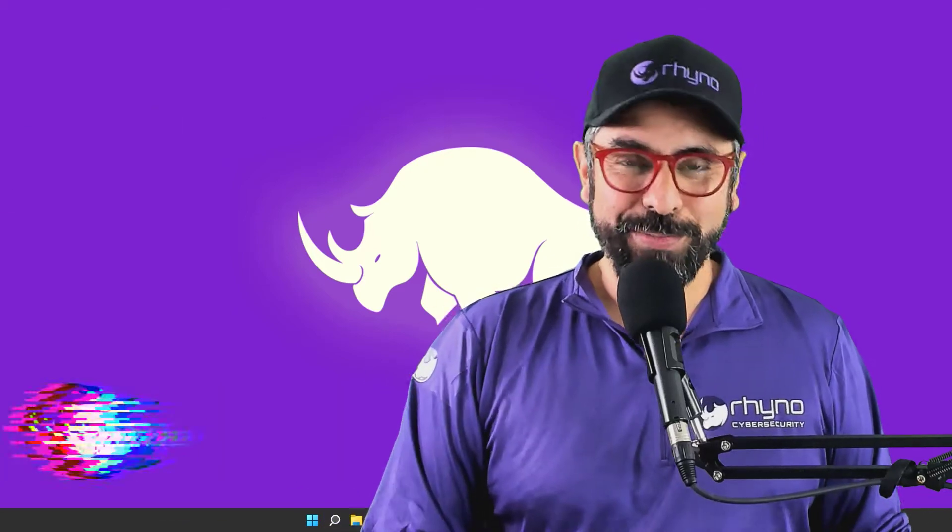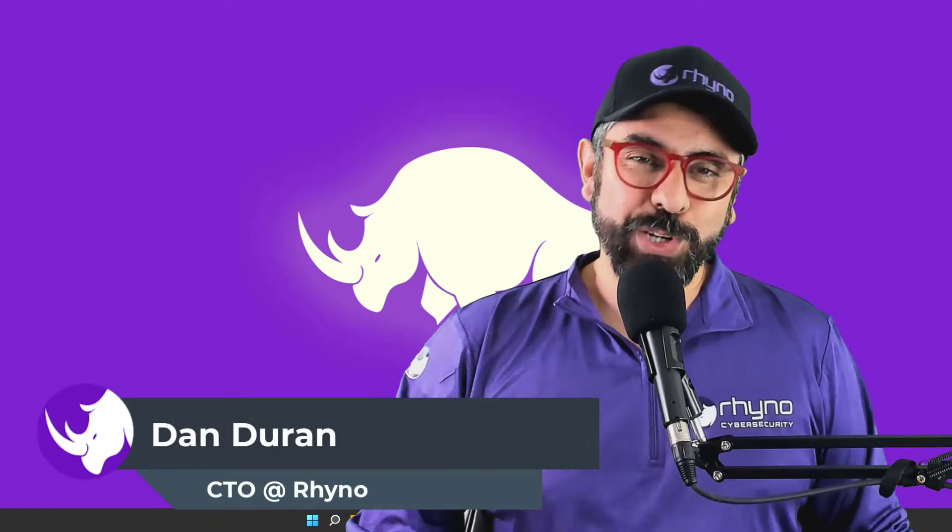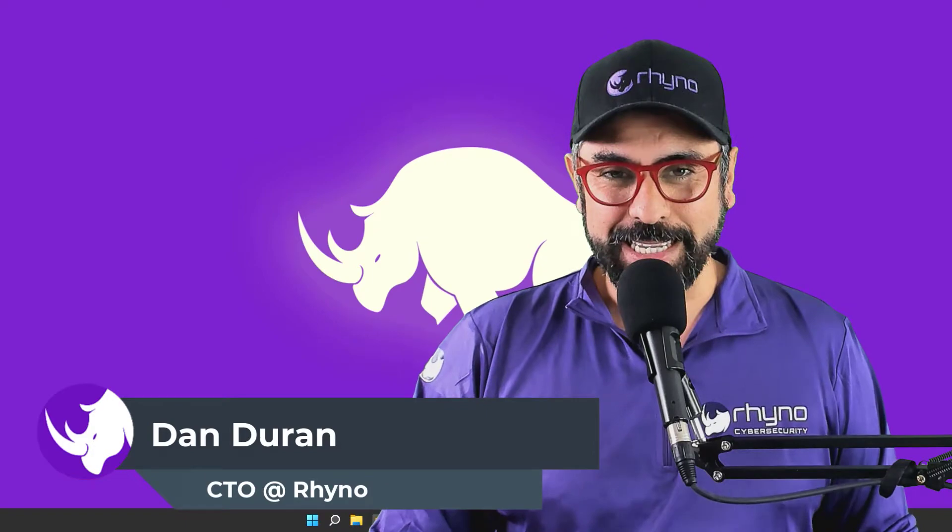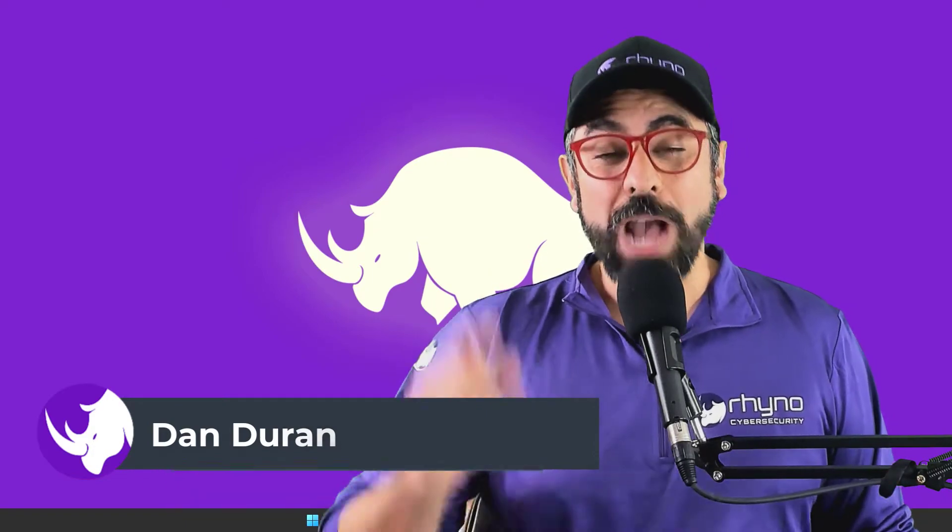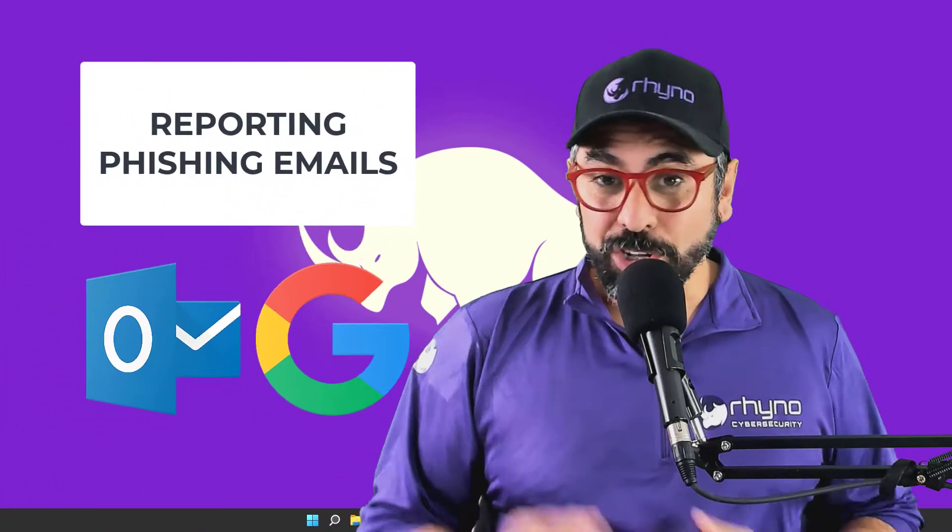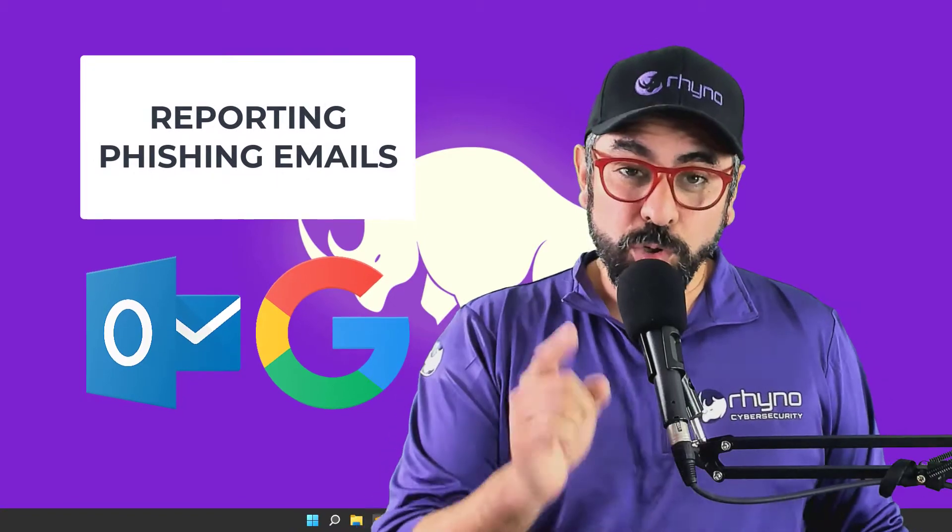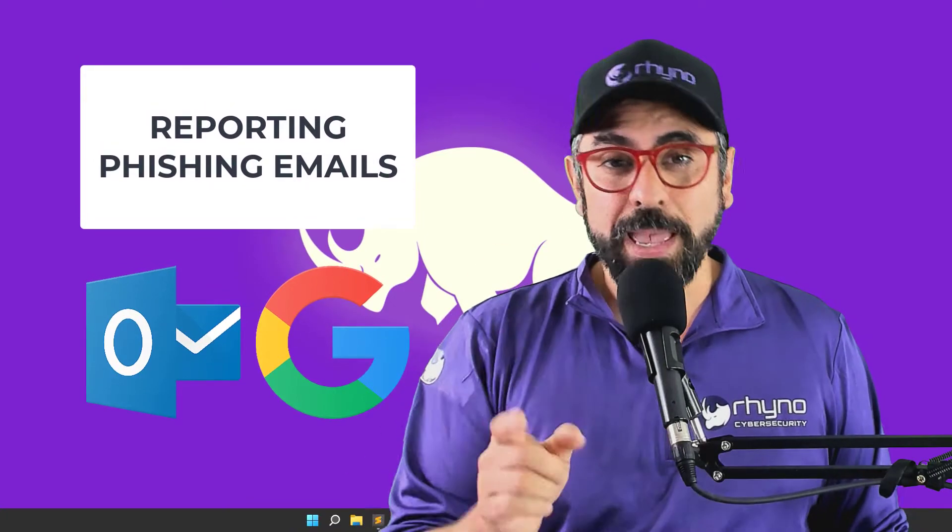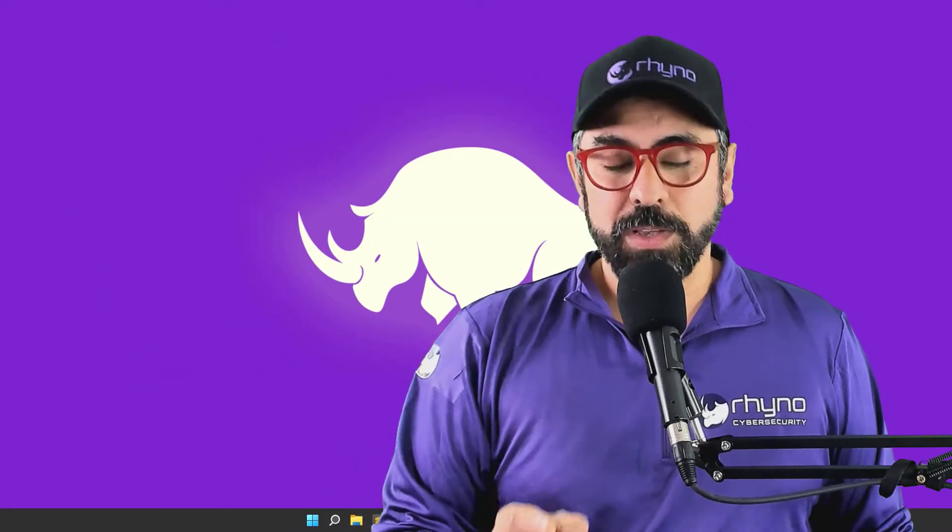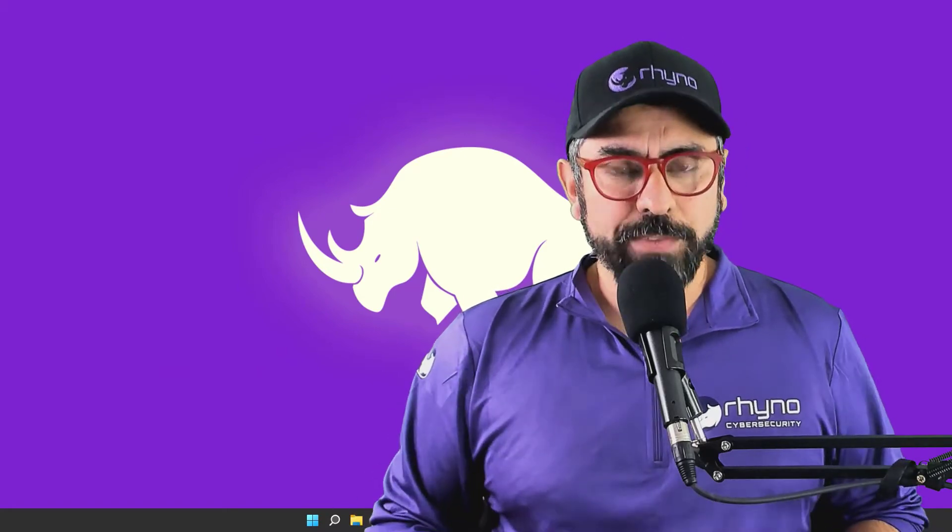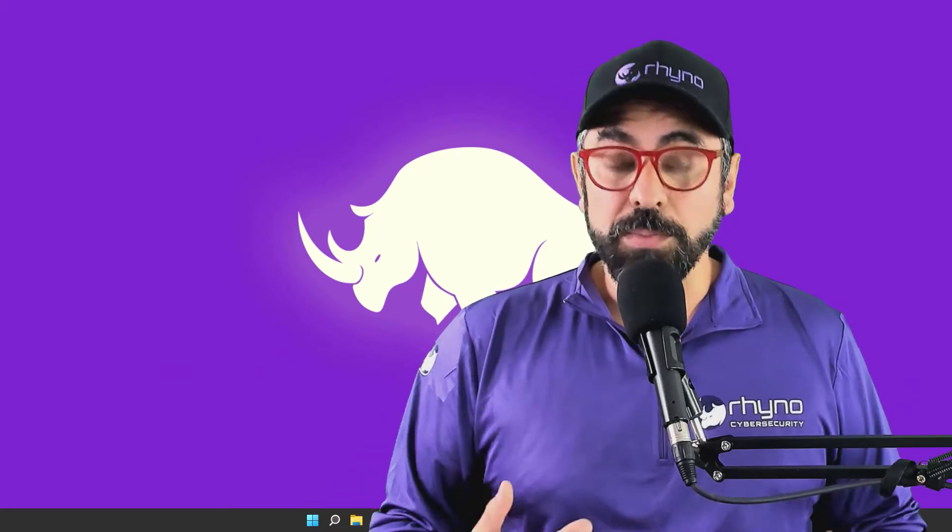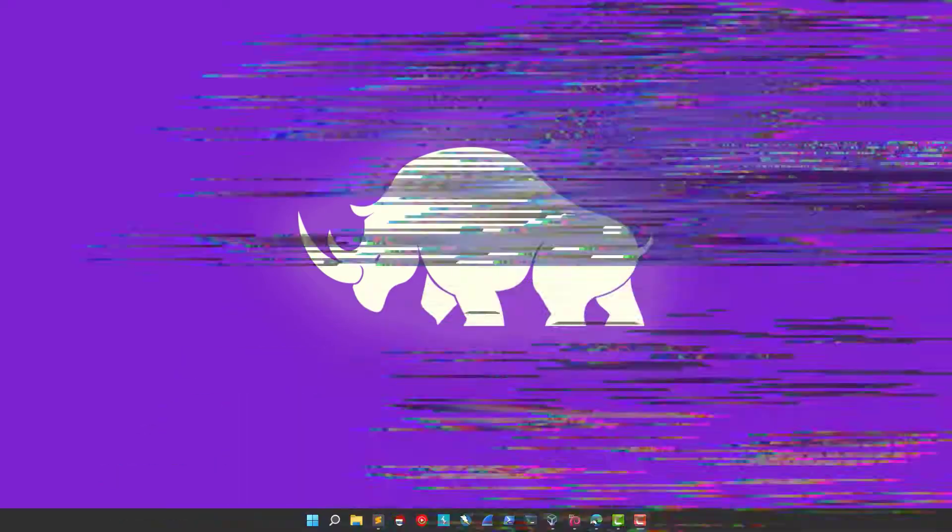Hello there, this is Dan Duran from Rhino Cybersecurity and this is Cybersecurity Awareness Training. Today I'm going to show you how to report phishing emails and not only that, I'm also going to show you how to spam out unsolicited emails and also unsubscribe from legitimate emails that you get as part of newsletters. So let's get right into it.